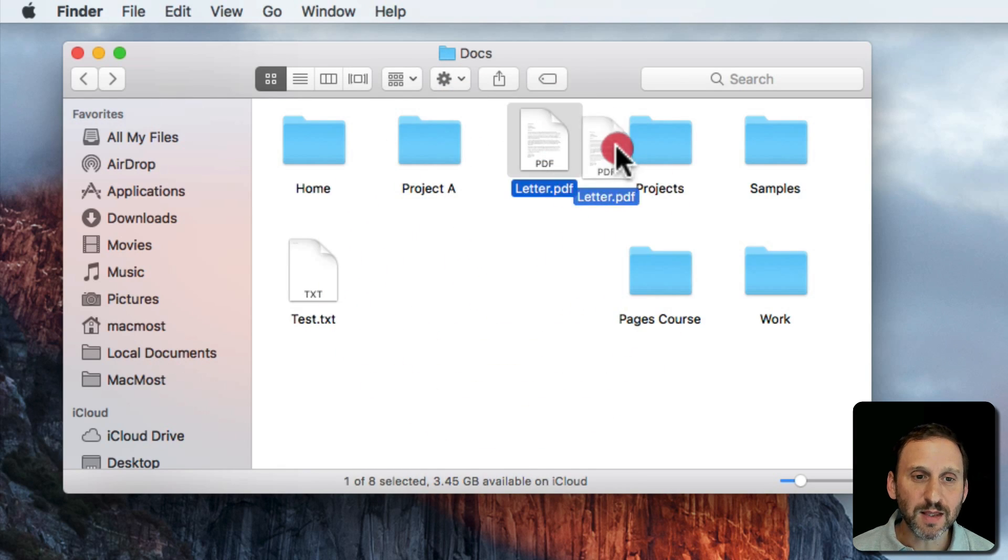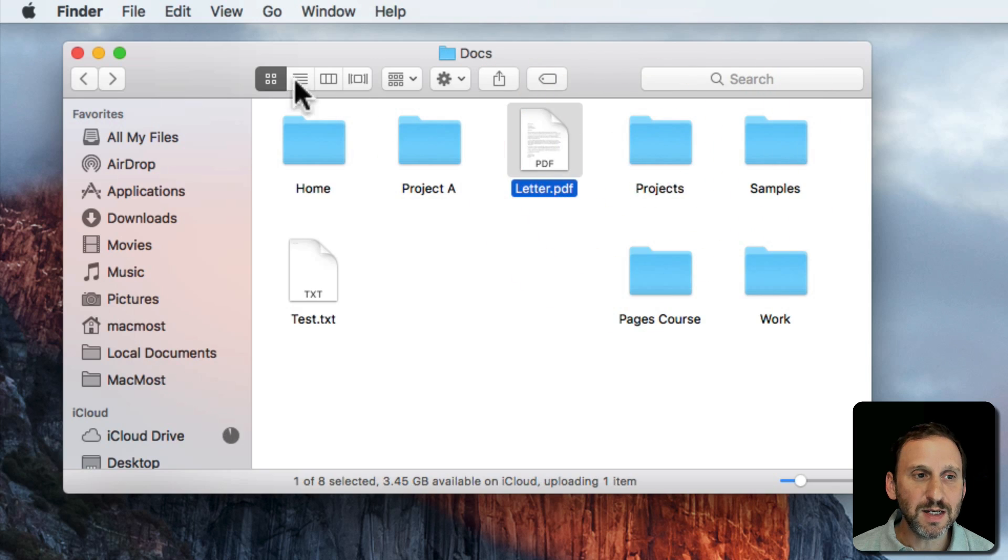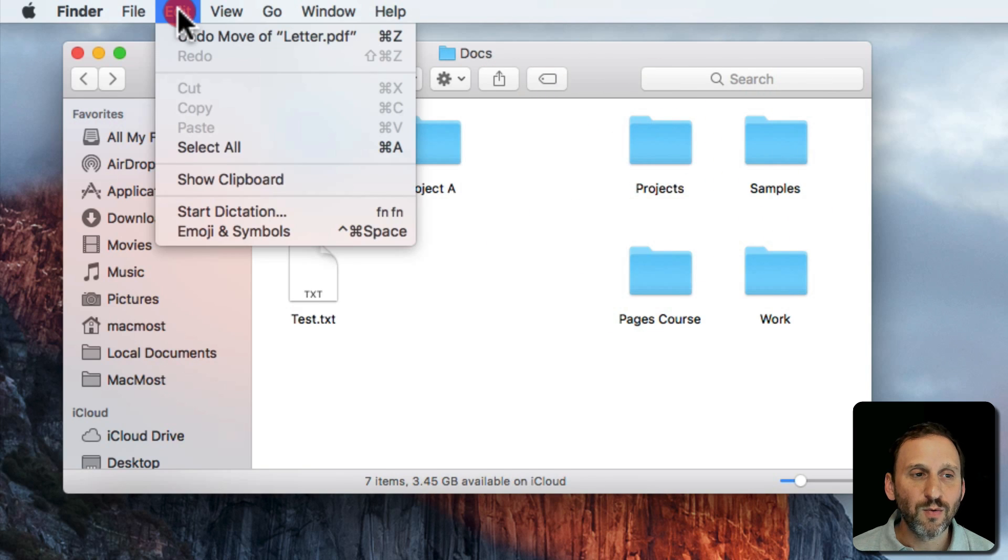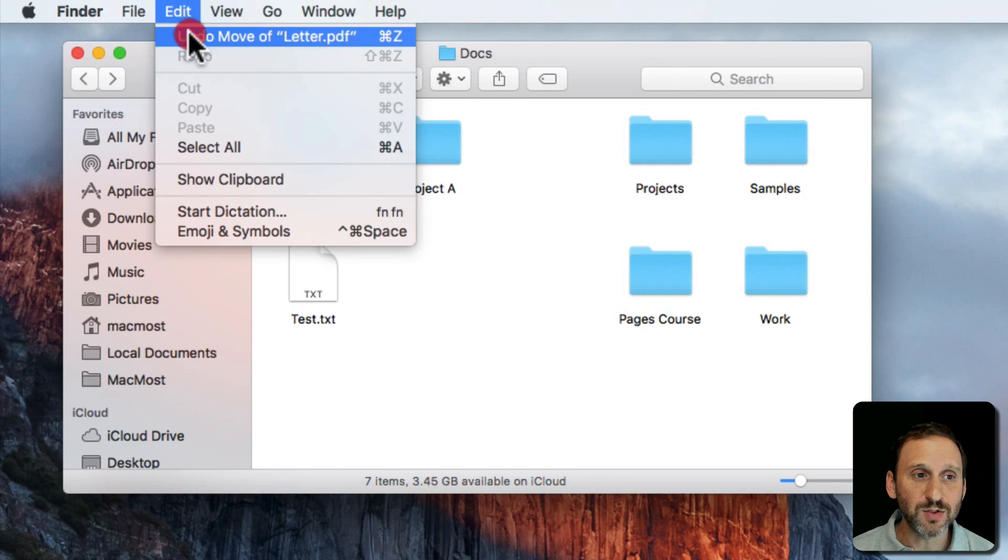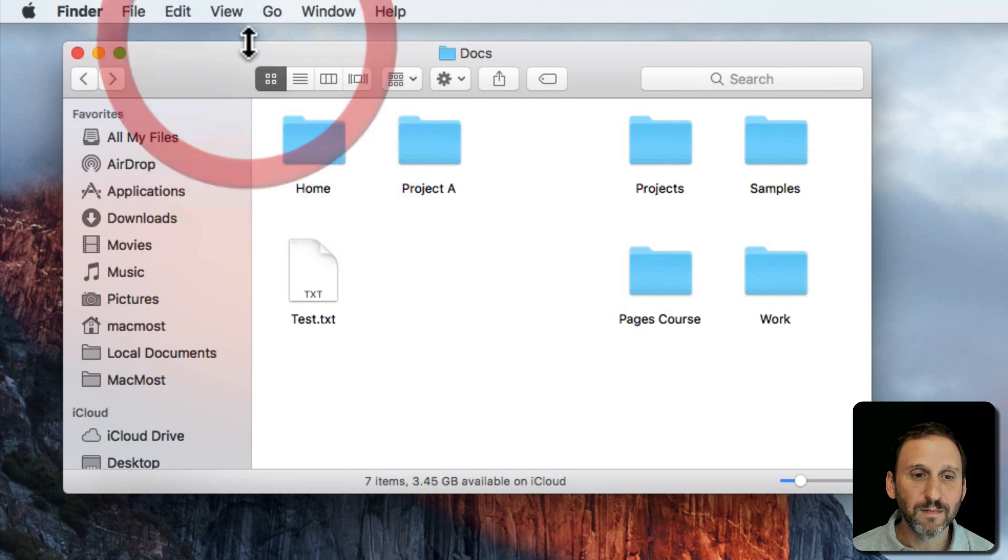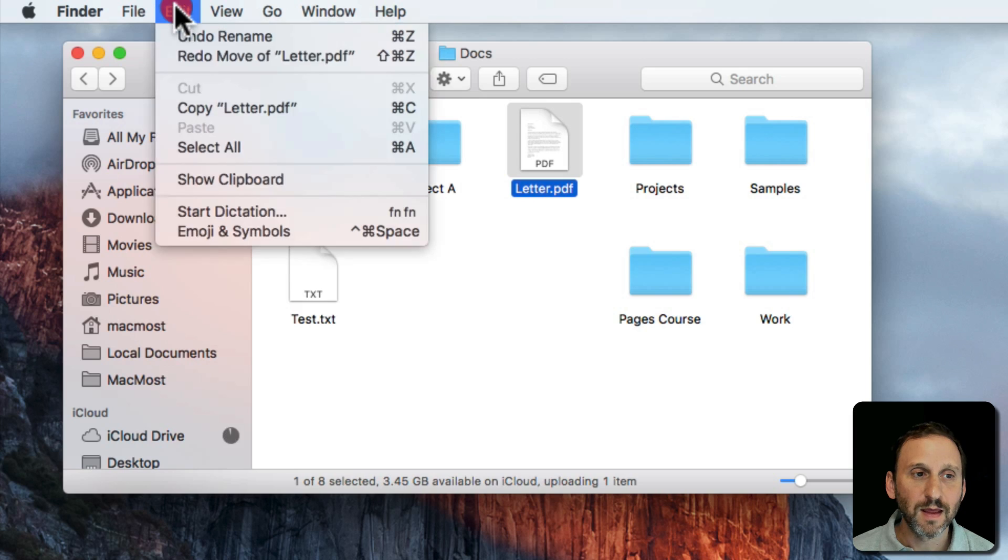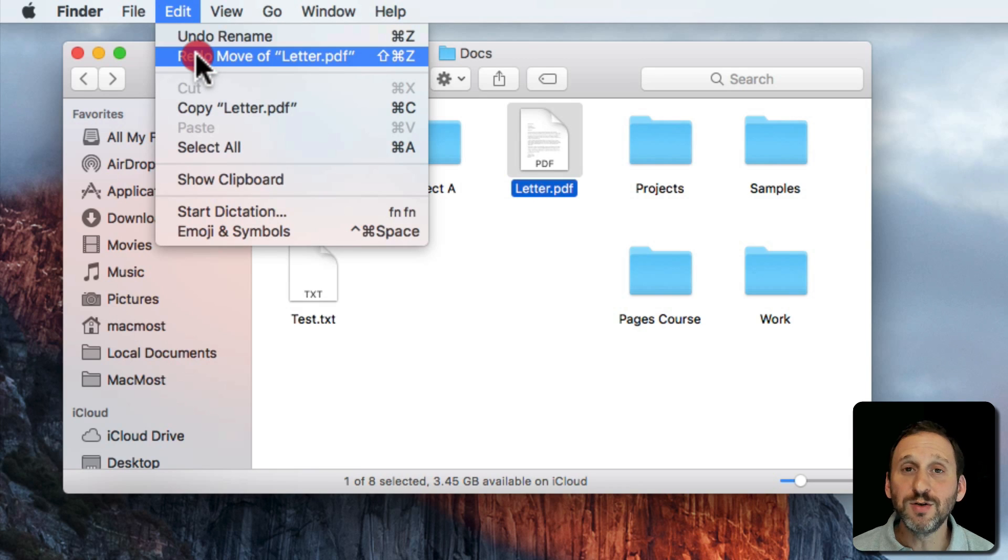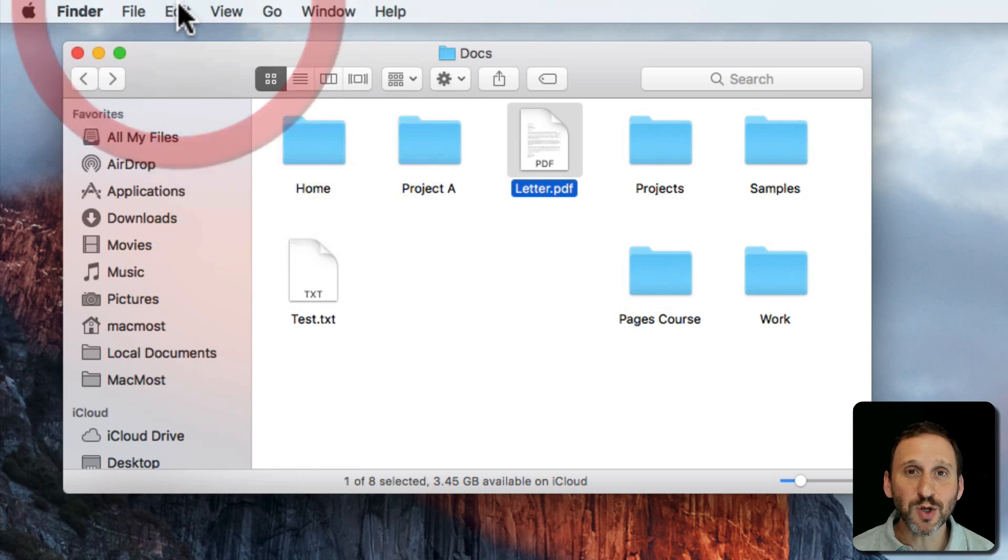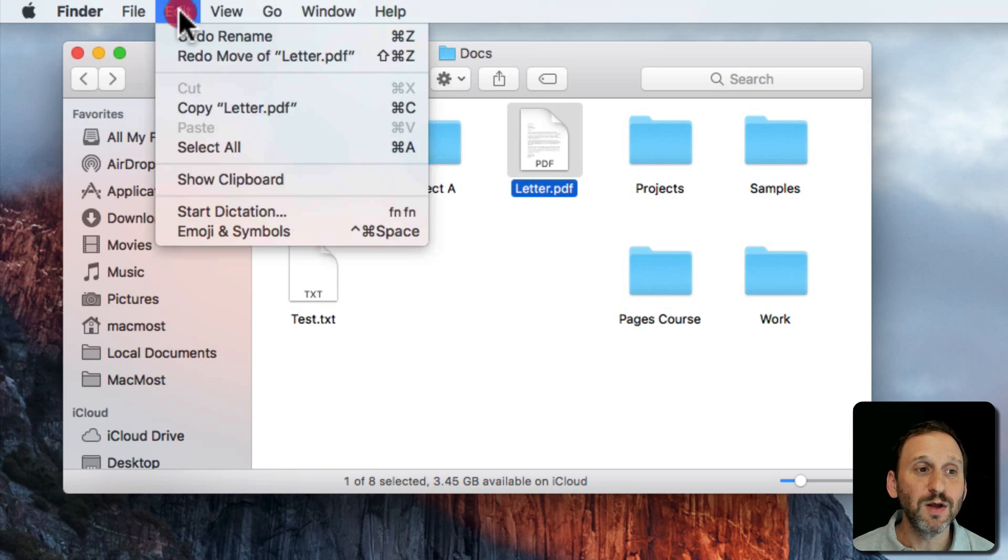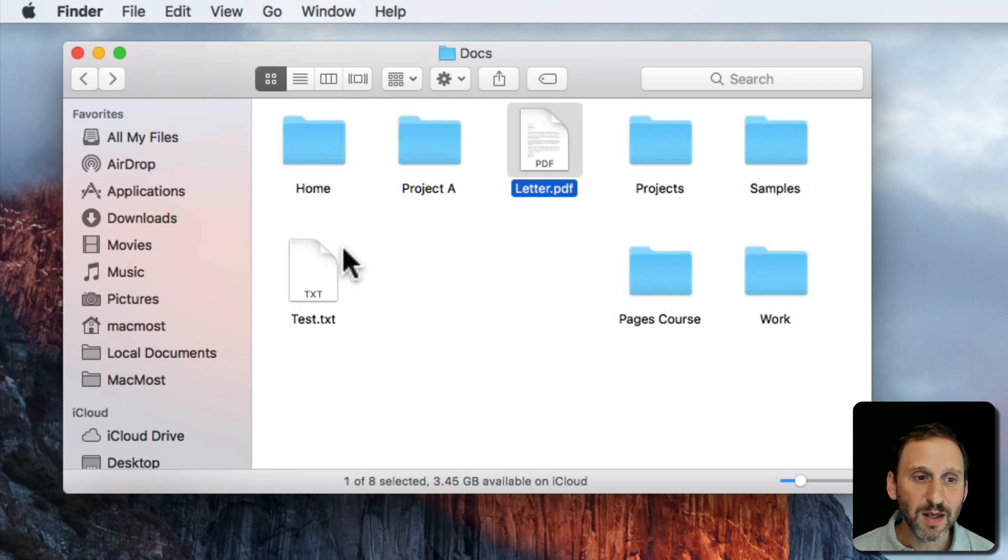Every time you do something like that you can see what it is you're going to undo by going to the Edit menu. So Undo that move. Then the Redo also tells you exactly what it's going to do. So you don't have to guess what the Undo is going to do. You can look in the Edit menu for that.